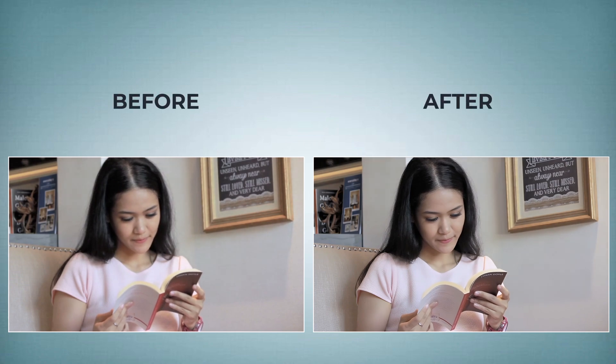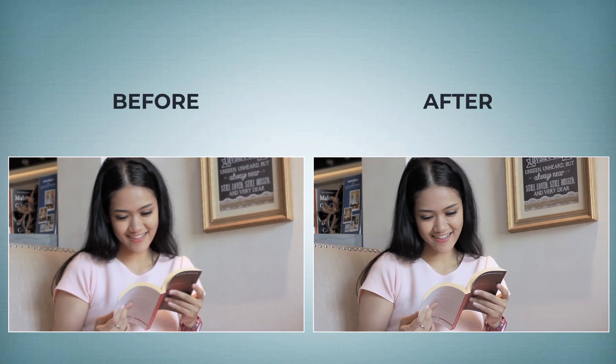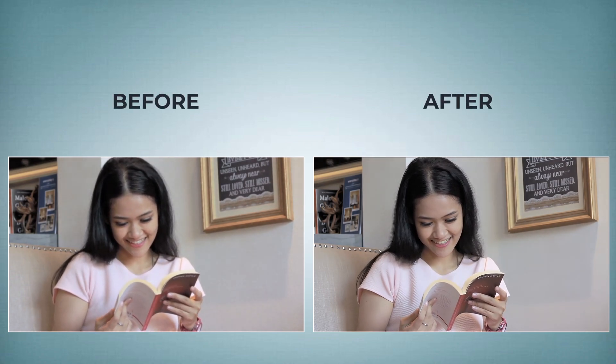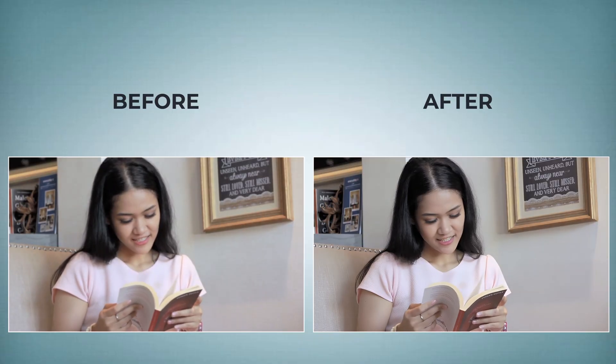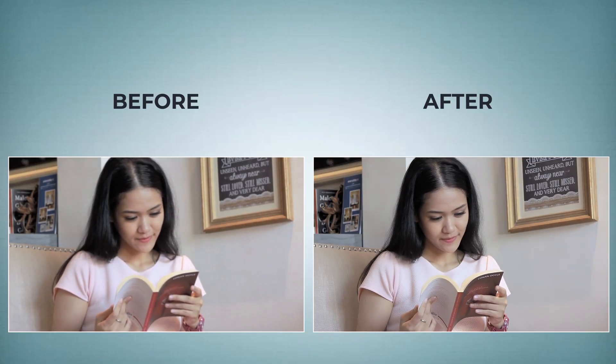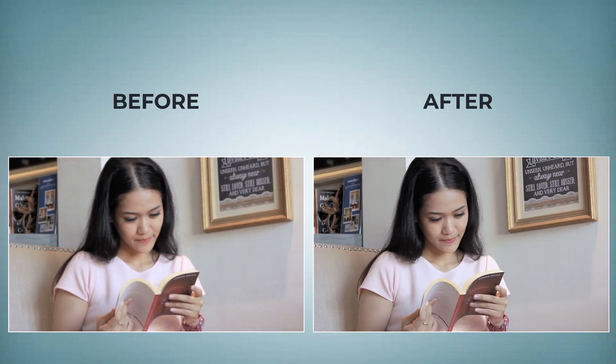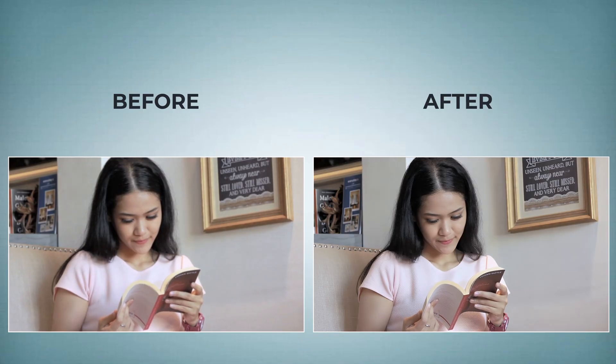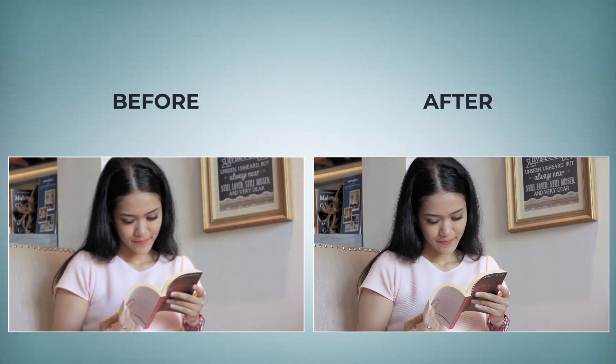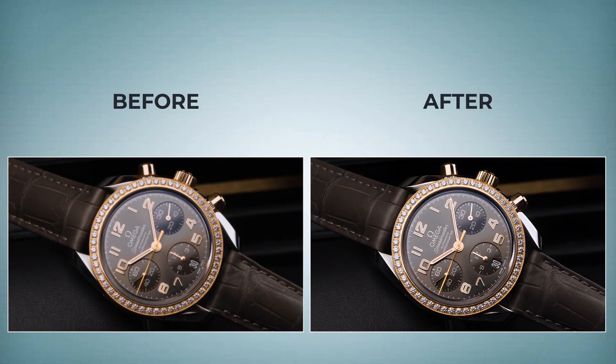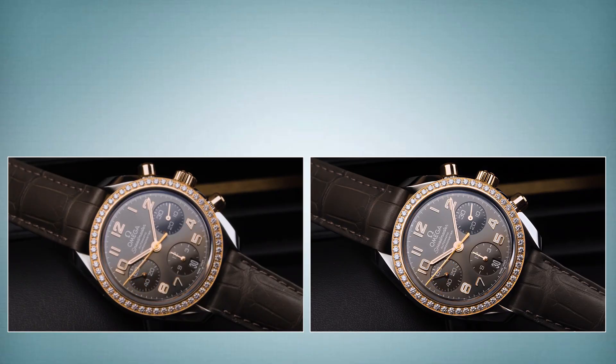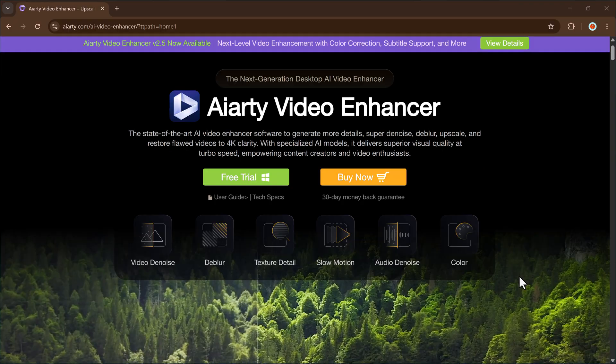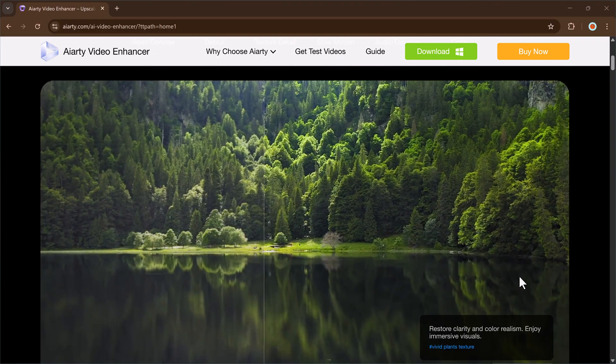Have you ever watched your videos and felt disappointed because they looked too blurry or low quality? Do you often wonder how professional creators manage to make their videos look so sharp, vibrant, and crystal clear in 4K or even 8K resolution? What if I told you that you don't need an expensive camera or complicated editing skills to achieve the same results?